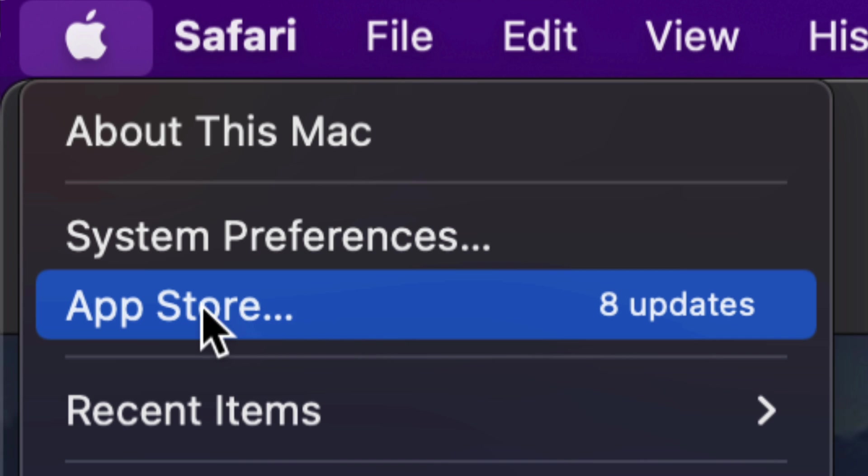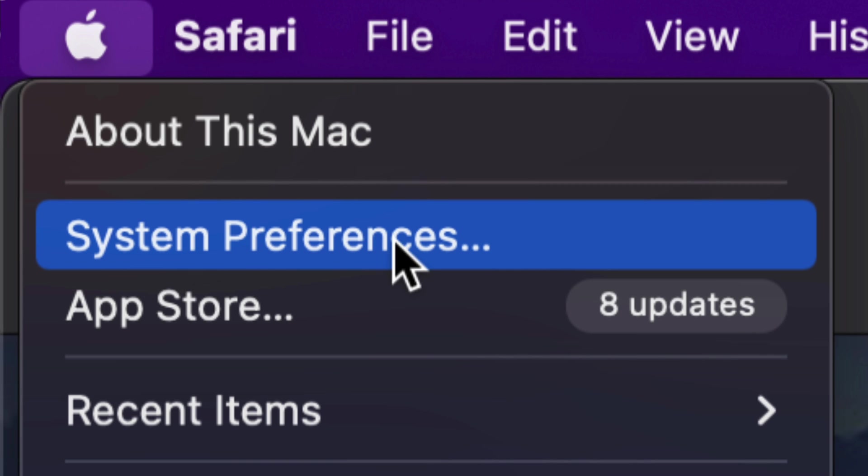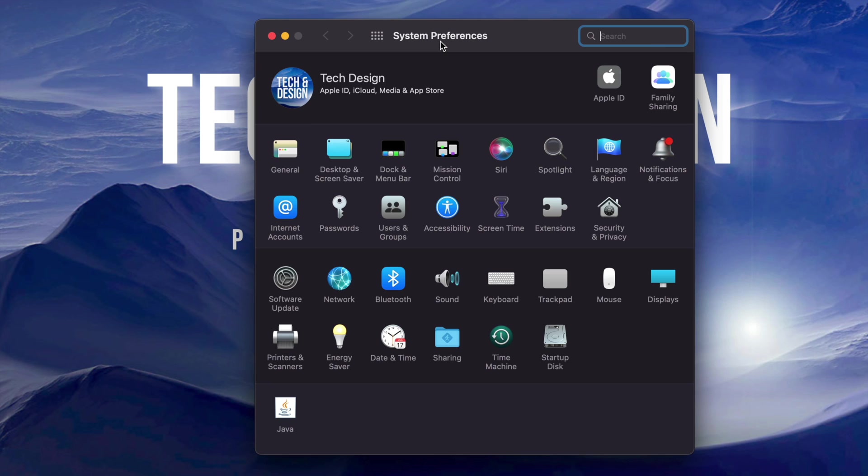Now way back in the day, we used to do all our updates on the App Store. Right now, however, for system updates, we're going to go into System Preferences. That's the second option. So let's just go right into there.